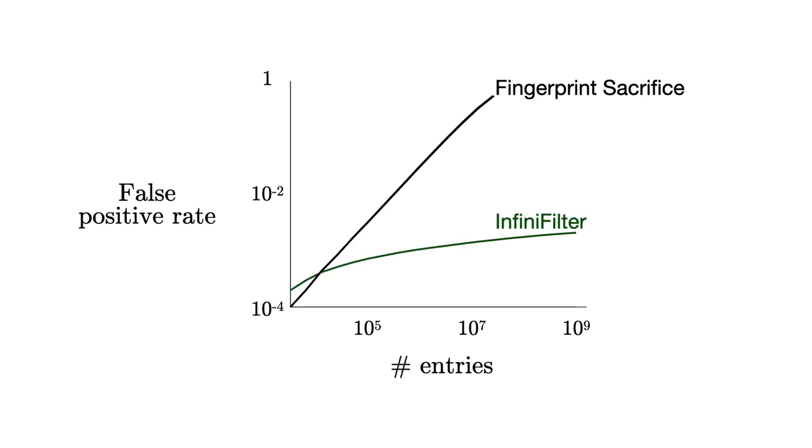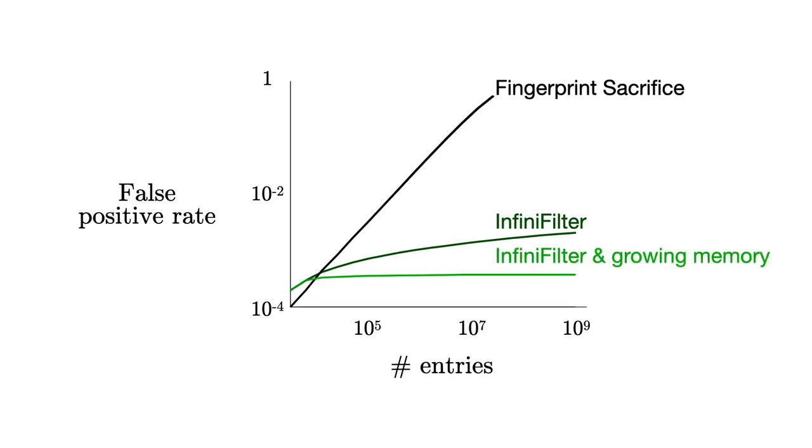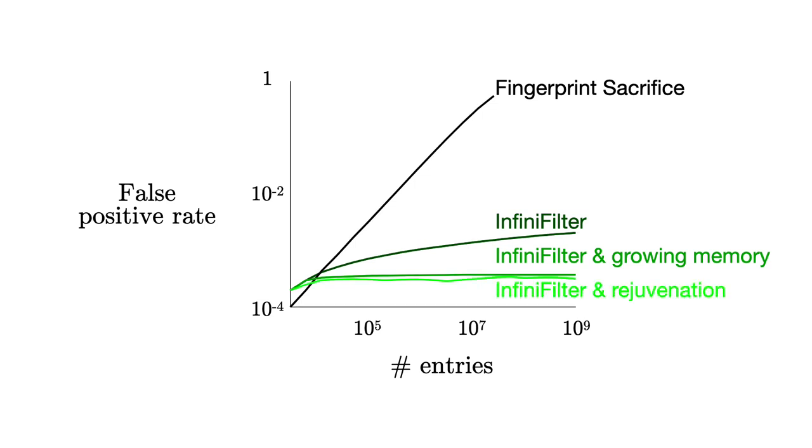In contrast, InfiniFilter offers a logarithmic false positive rate by default and allows expanding indefinitely. If we set InfiniFilter's fingerprints to slightly grow, we can fully stabilize the false positive rate at a cost of an additional log log of n bits per entry. Or we can also stabilize the false positive rate by rejuvenating older entries during queries at no additional memory cost.